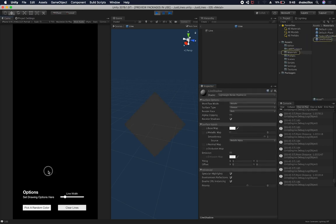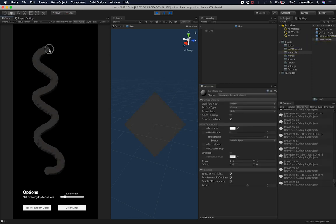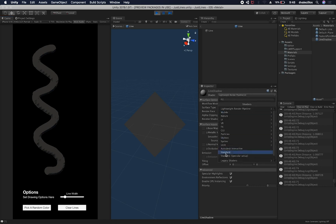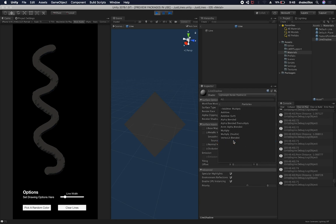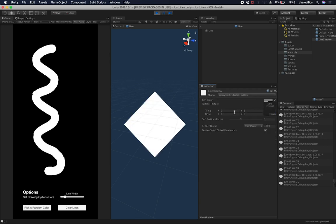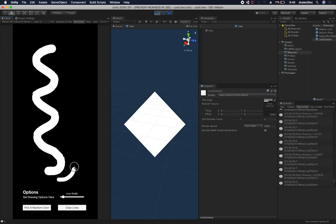And if I start drawing in here, I could change the material to be legacy shader and particles. And this is the one that I've been playing with. So I want it to be addictive. And then, so if you wanted to create more of a simple, I can also change the width of the line in here.